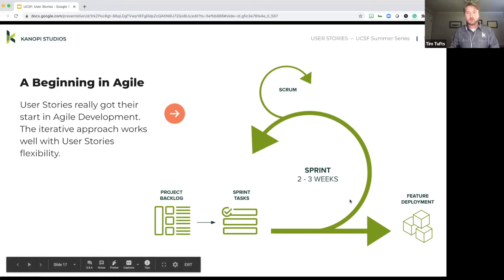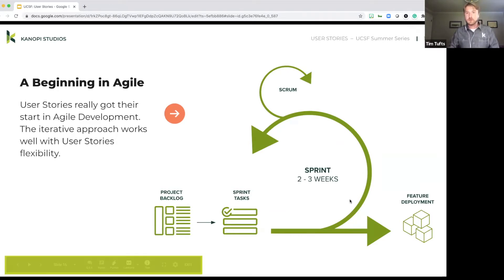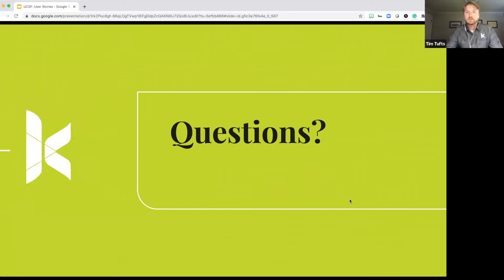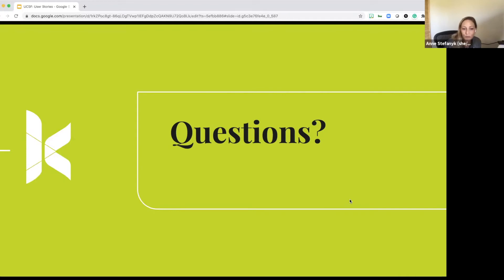All right. I think that does it for me. Does anyone have any questions? And I forgot to mention, I know you folks are probably pretty familiar with it, but there is a Q and A box down there. A couple of people have left questions, but if you have any, feel free to pop in there.